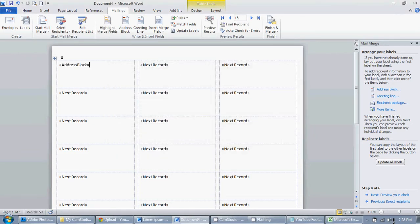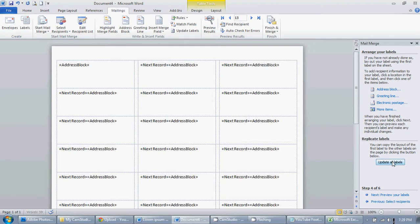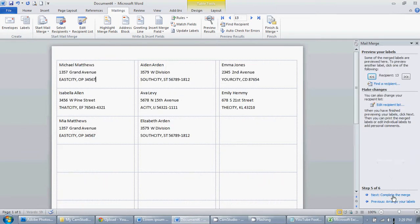As you can see, it has Address Block, and then Next Record, Next Record, and so on. We want to update all labels. So it's Address Block, Next Record with the Address Block. OK, so next we want to preview our labels.